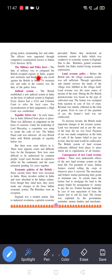The next topic is the military and police force. The duty of the military was to safeguard the British occupied regions in India, acquire new territories, and break down any revolt against the British in India.